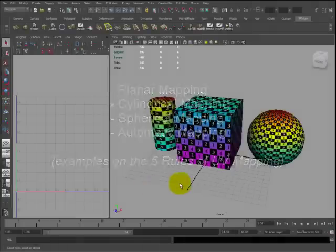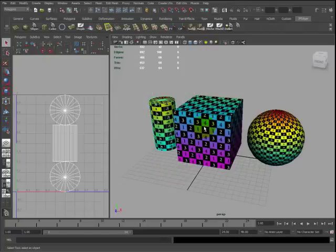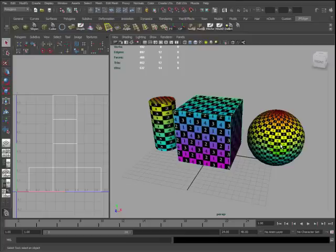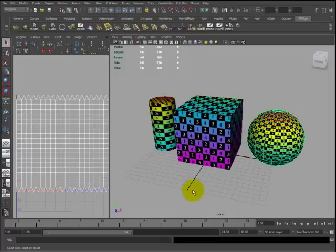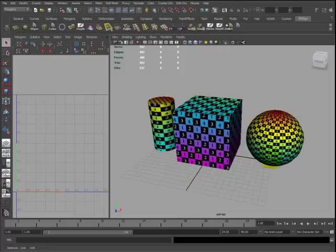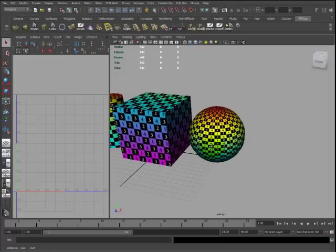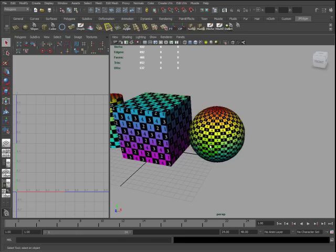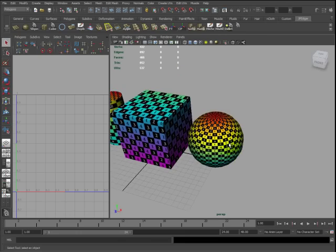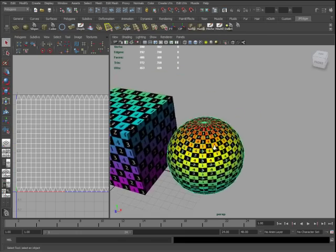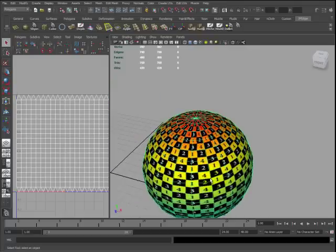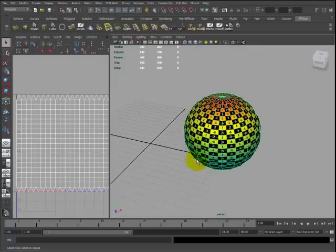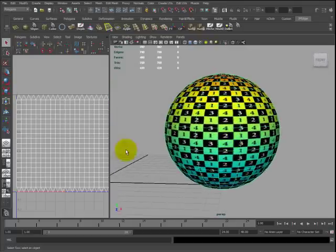As you can see in this example, I have three objects here: cylinder, cube, and sphere. These are default unwraps as well as the UV Text Editor and UV Checkerboards attached to each of them. So I'm going to discuss the pros and cons of each of these objects with default mapping, no added objects whatsoever, and I'll talk about the five rules with each and every one of them.